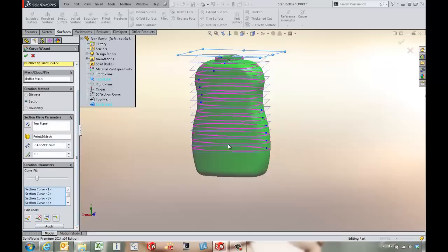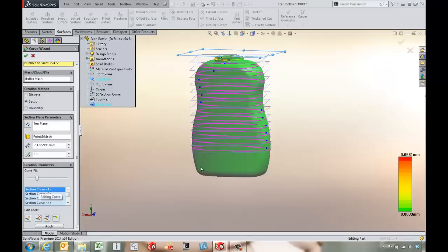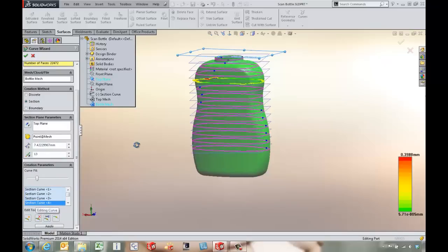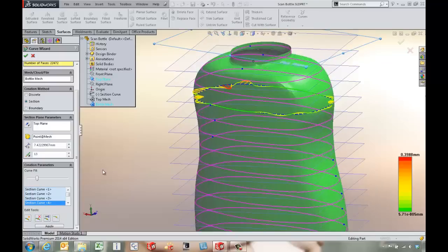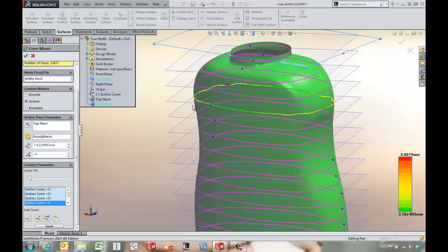This is basically giving us some loft profiles that we can use later on. For the section curves, if we come down and pick one a little bit further down, we've actually got the ability to increase or decrease the surface fit tools.